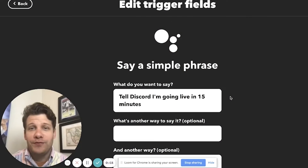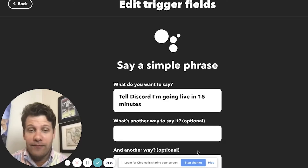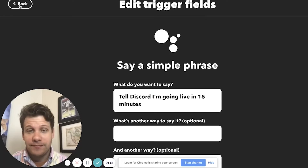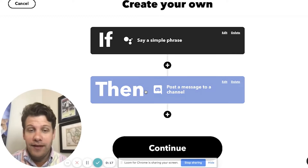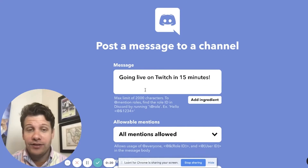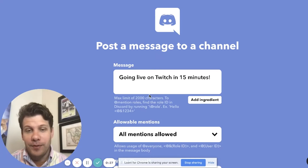So very similar to the first applet, except this time our trigger is going to be saying a simple phrase to our Google Assistant. The phrase that I'm using is "tell Discord that I'm going live in 15 minutes." That's going to trigger the action to post a message to my Discord channel, and that message is simply going to be: going live on Twitch in 15 minutes.